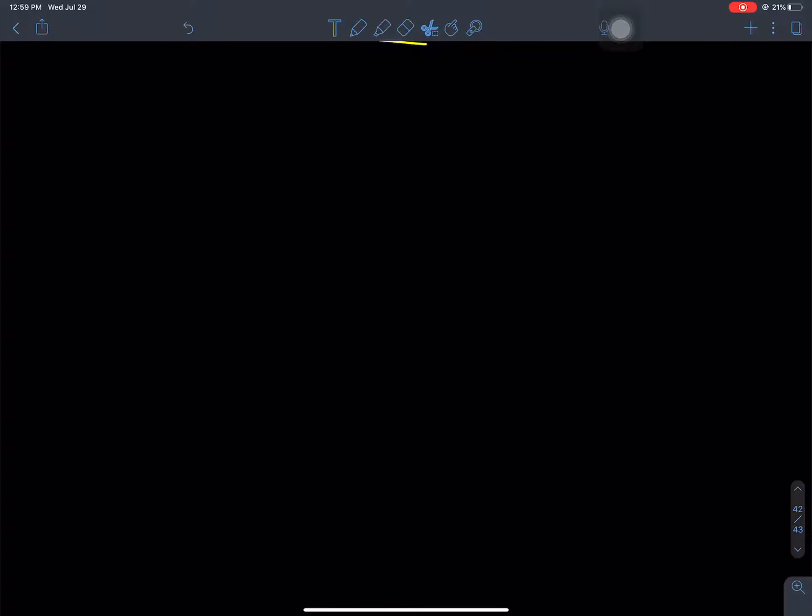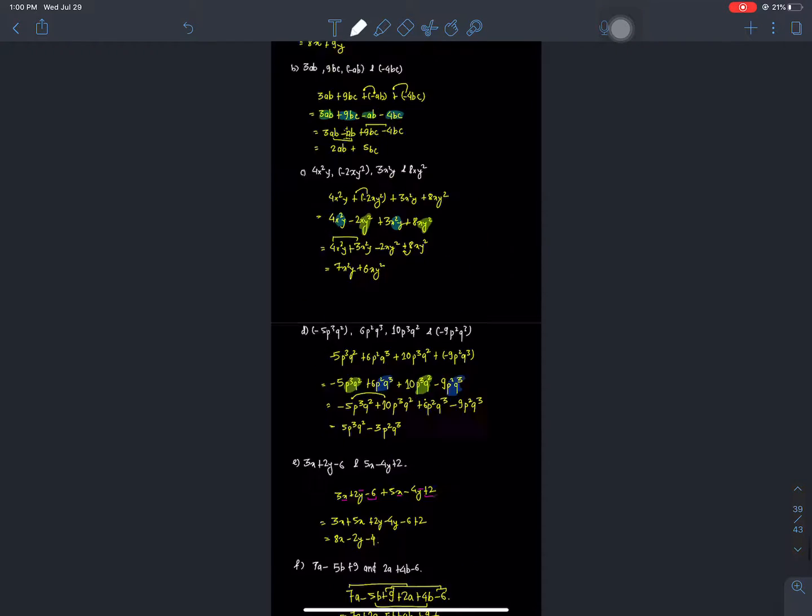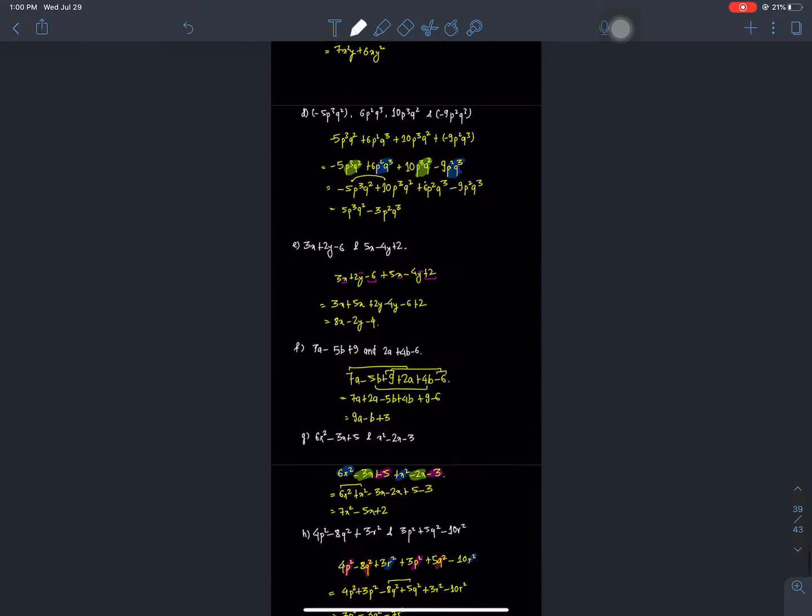Hello everyone, welcome back to Nepal Online School. Swagat, class 7 mathematics. I am teaching addition and subtraction of algebraic expressions. For this, we will solve problems from the exercise.